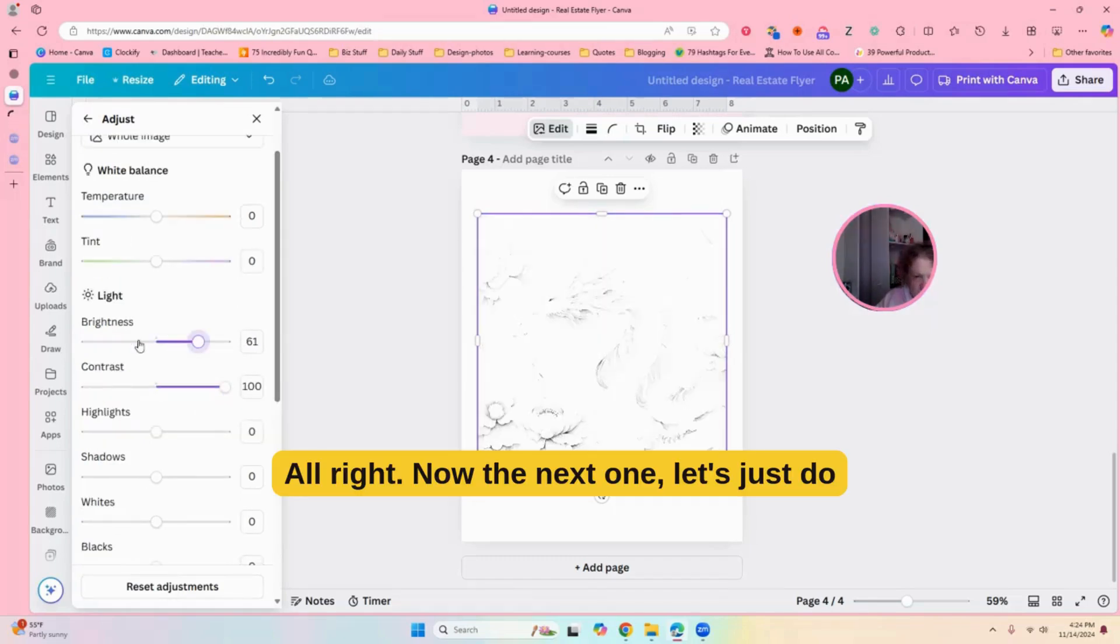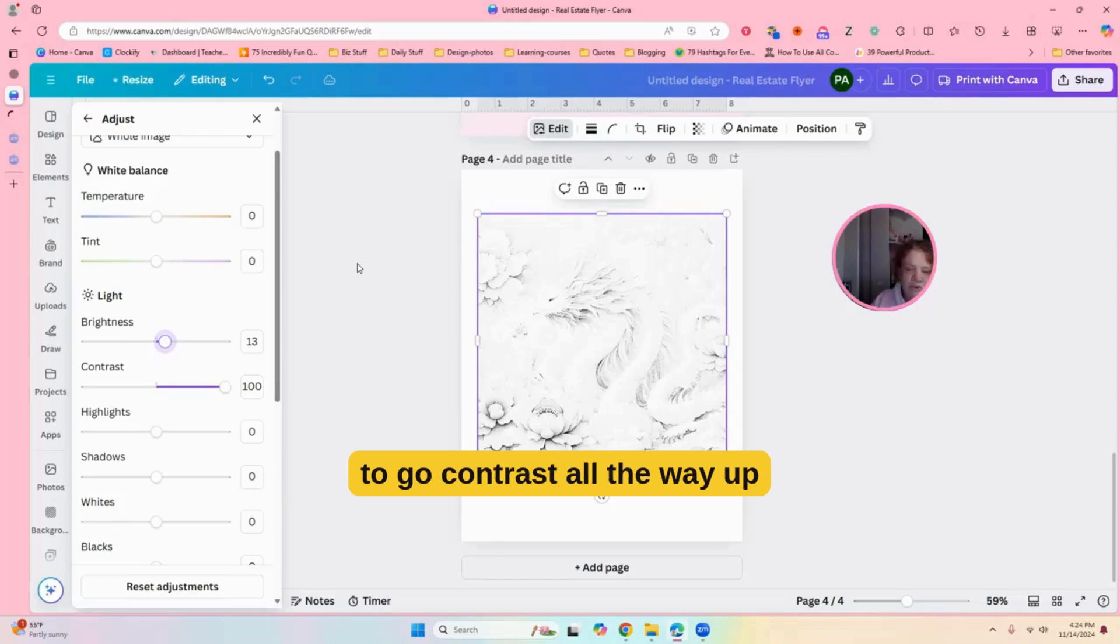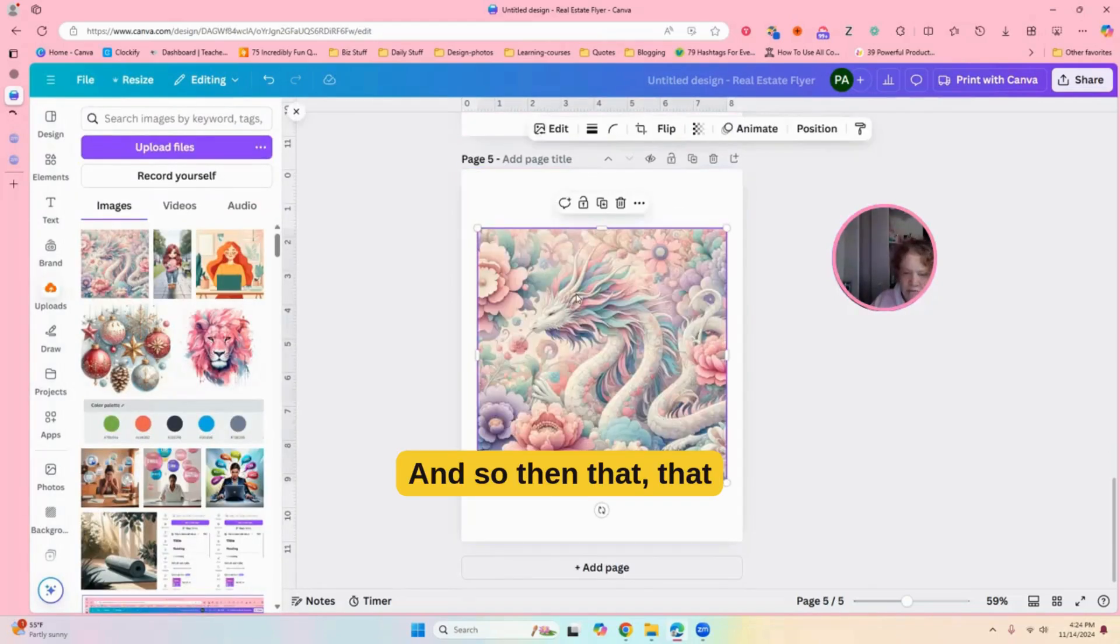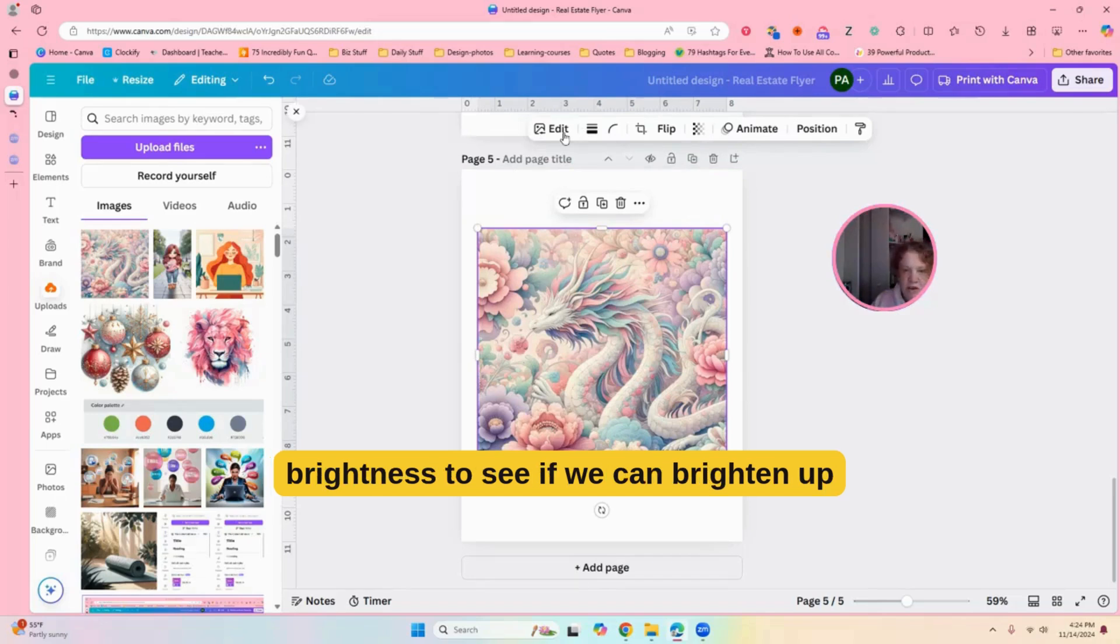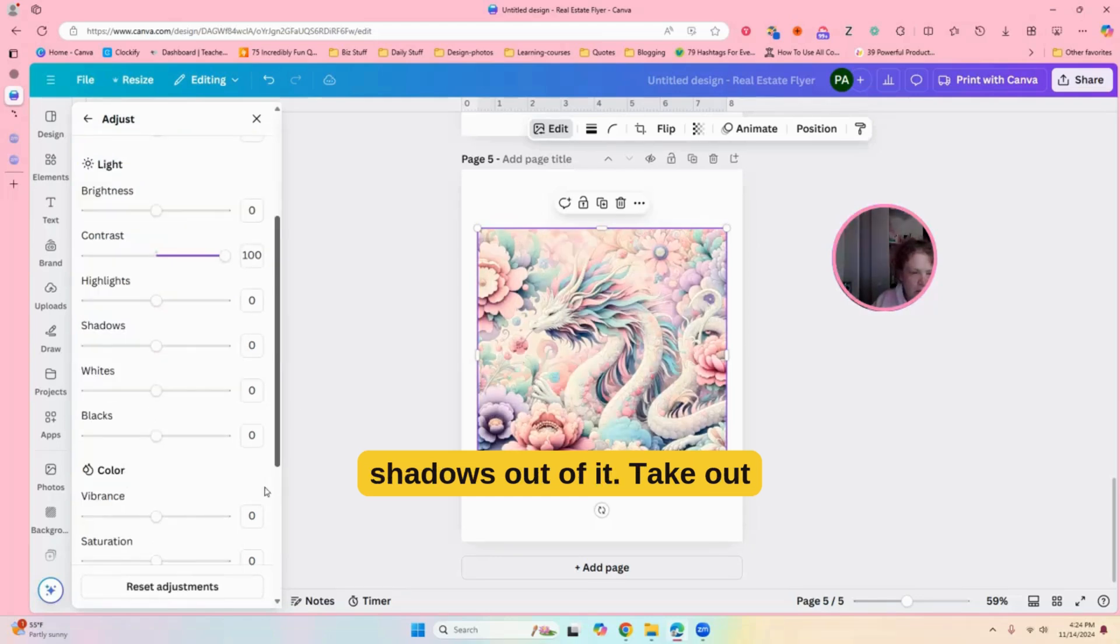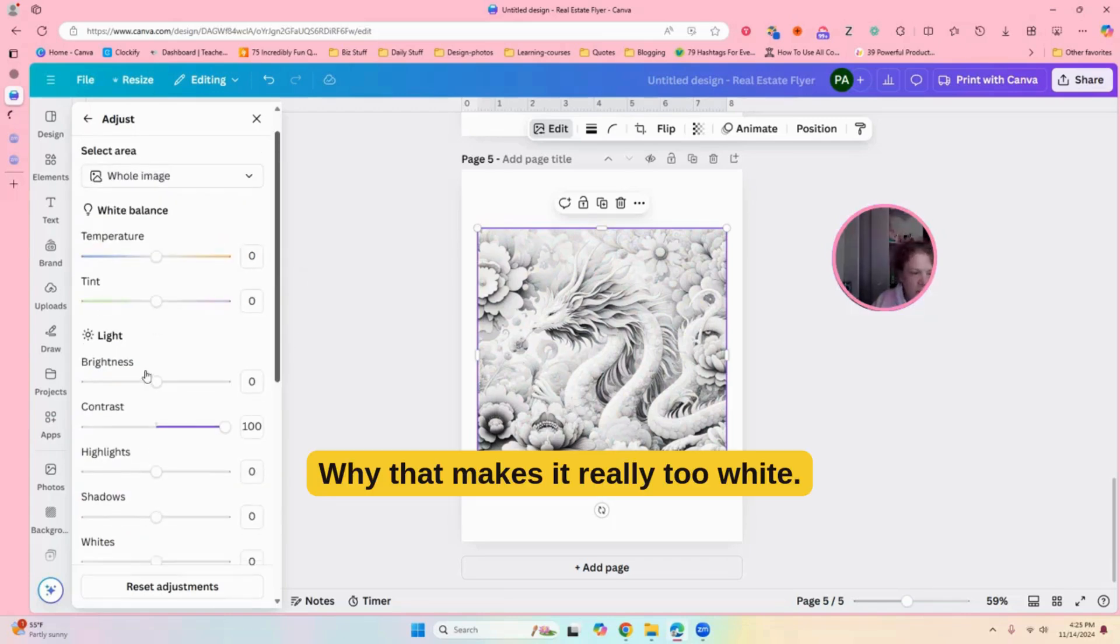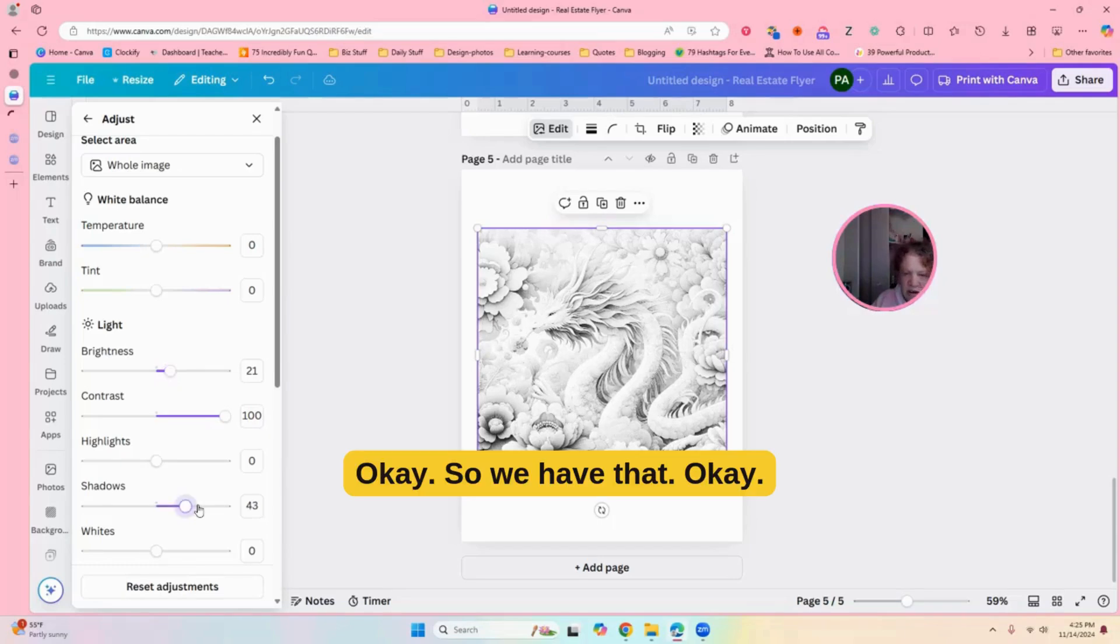All right, now the next one, let's just do the adjustments. So, we're going to go edit, adjust, this is without the mono. Okay, we are going to go contrast all the way up, saturation down, and so then that looks good. And then we'll take the little brightness to see if we can brighten up some of those. Maybe take out the, play with the shadows and get the shadows out of it. Take out some highlights. So, you can play with these, of course. Okay. Let's see here. White. That makes it really too white. Go down a little bit. There we go. Okay, so we have that one.